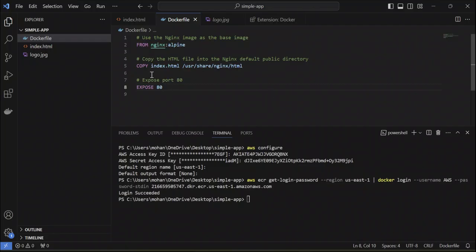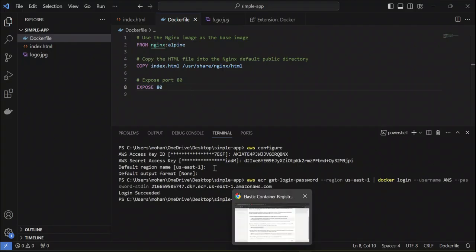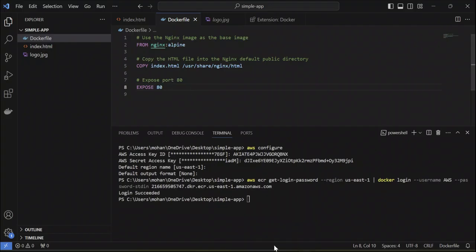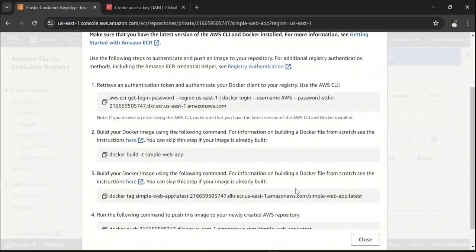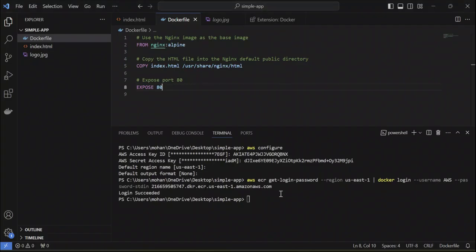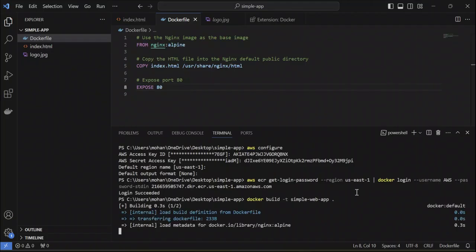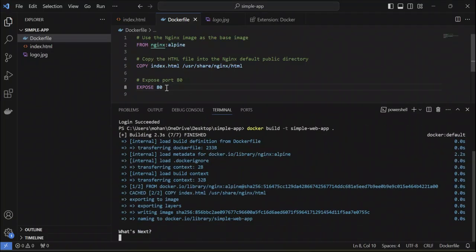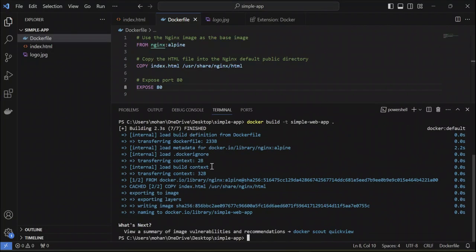You can have your Docker file defined in whatever way you want. Once you have the Docker file and you can just copy this command and build your application. This will build your application into a Docker image.